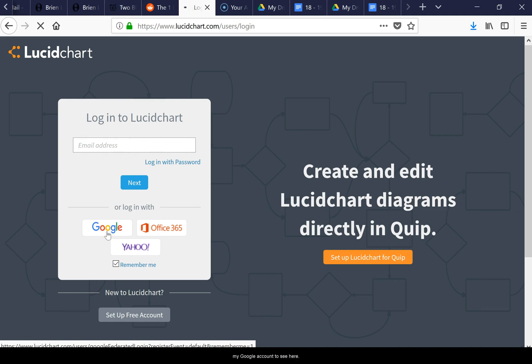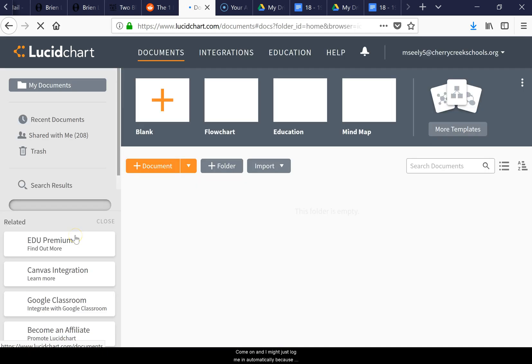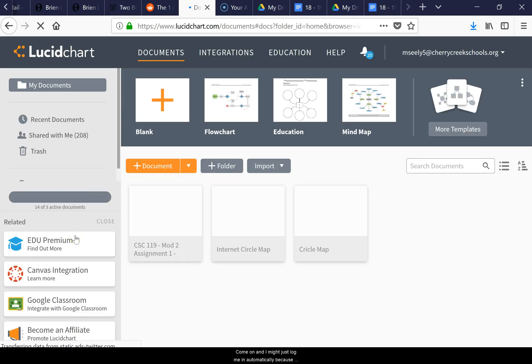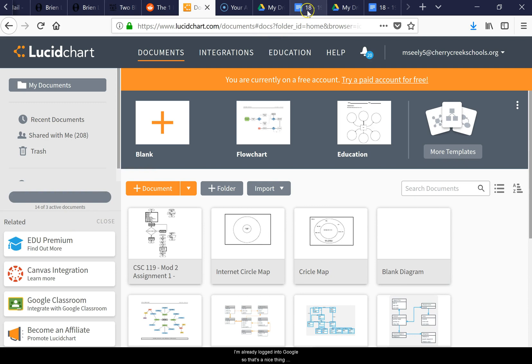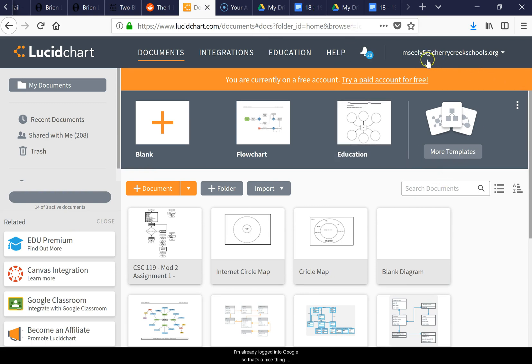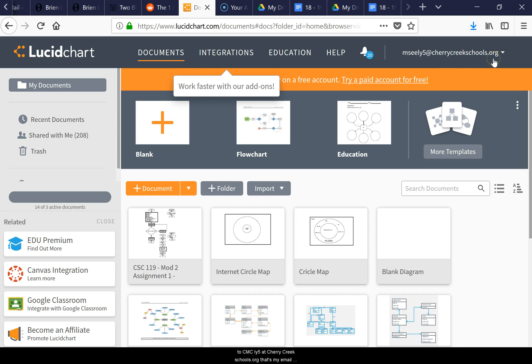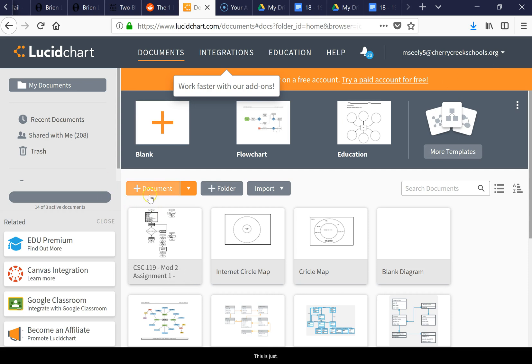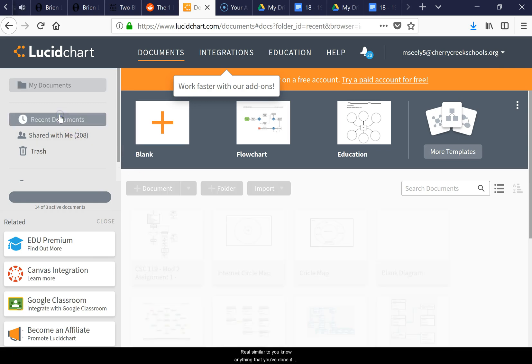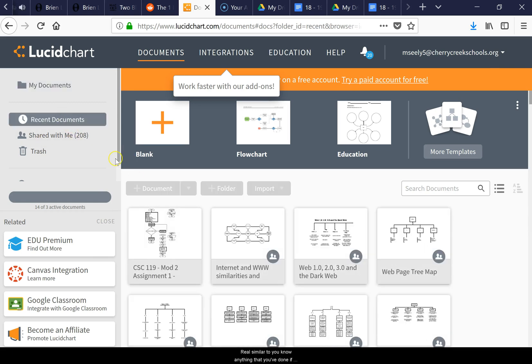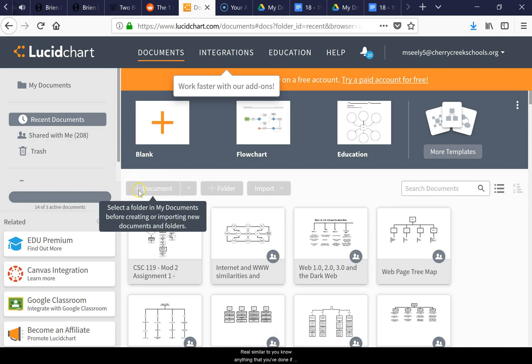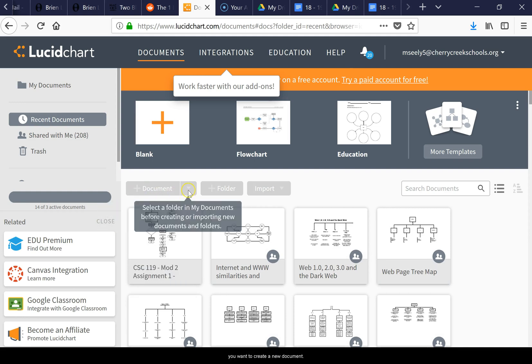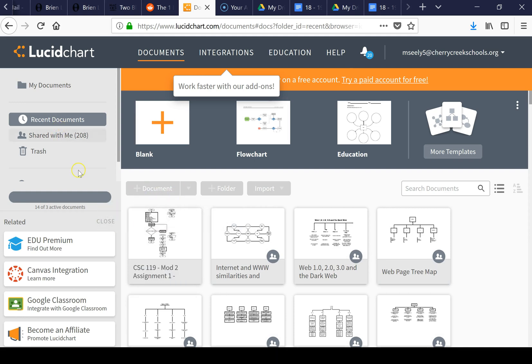It might just log me in automatically because I'm already logged in through Google. That's a nice thing. It just logs me right in. Similar to anything you've done, if you want to create a new document, let me show you first.